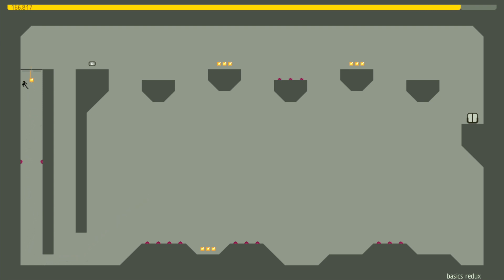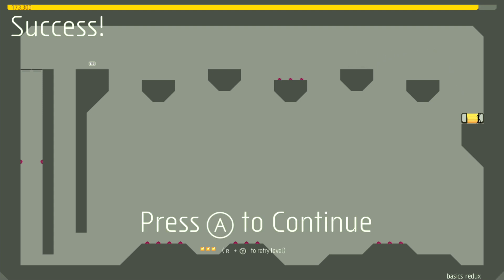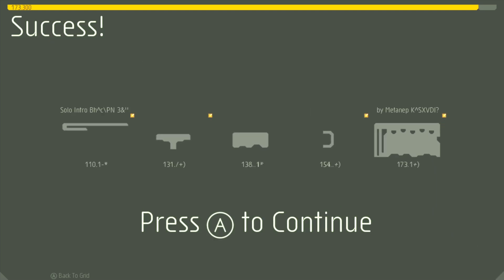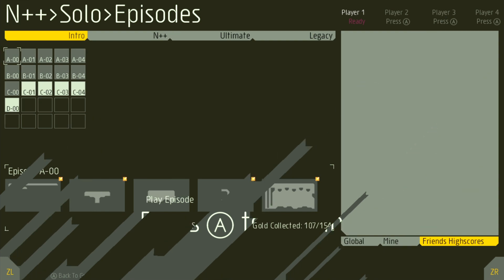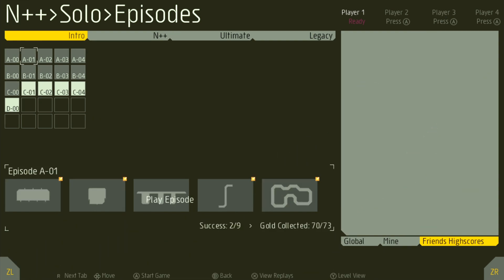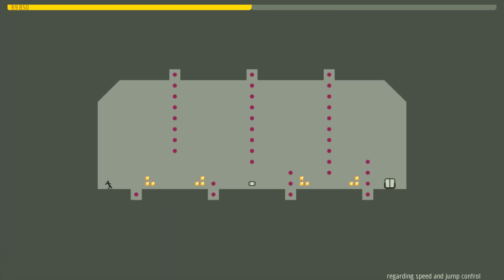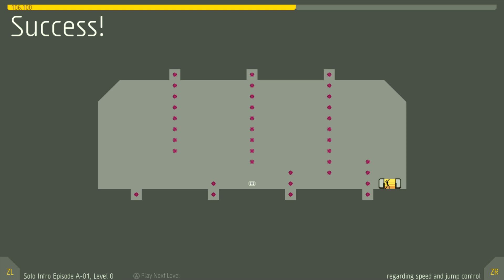As you can see, N is a single screen platformer. Everything that is relevant to the player is on screen all at once. What that means is that visual clarity is key, especially with the amount of stuff you're expected to pay attention to. Everything that you see on screen is entirely relevant to the gameplay. There's no fluff here. And the silhouettes and chosen colors for all of the assets are extremely concise.